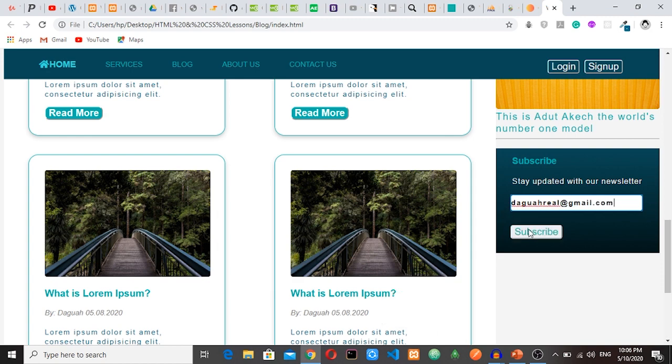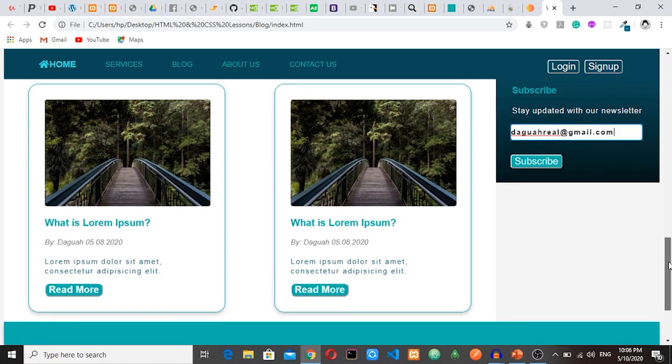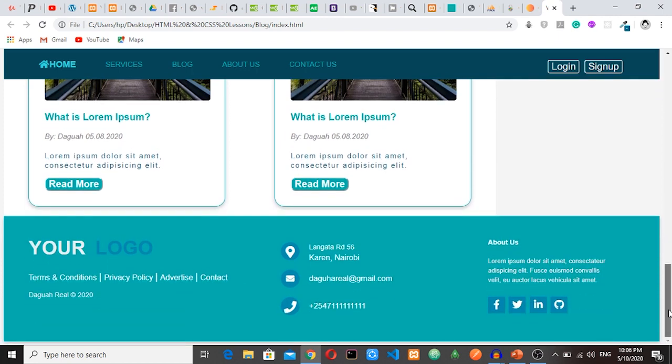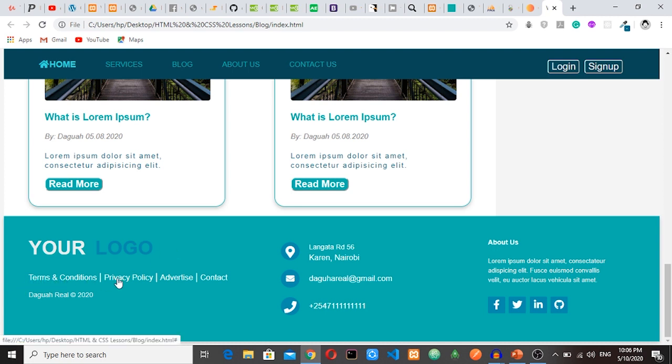And then we have the last section, the footer section. Here you have your logo. It might be your company logo or your personal logo or something like that. And then we have terms and conditions, privacy policy, advertising, contact us.